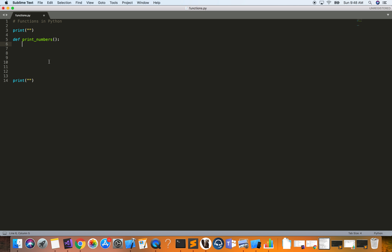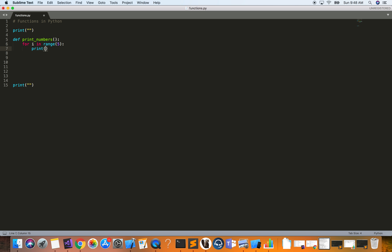Here we just want to loop through a list of five numbers and print them out. From the loops in Python video, we learned how to use a for loop, so: `for i in range(5)`. This gives us 0, 1, 2, 3, and 4 — the range of numbers up to but not including 5. For every number in that range, we just print that number.